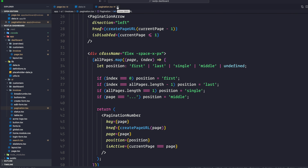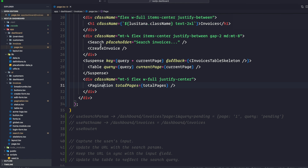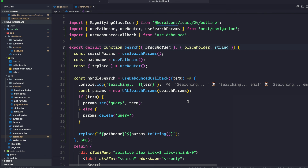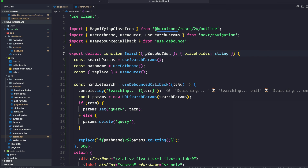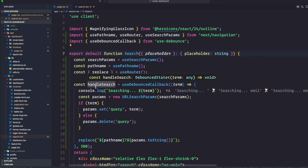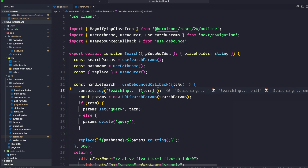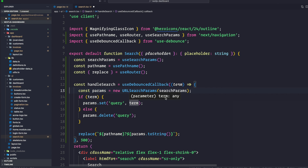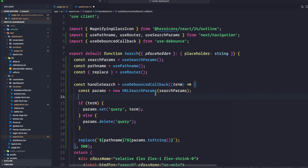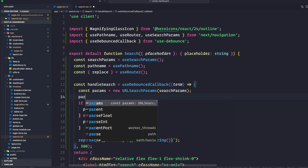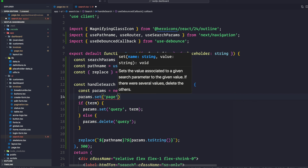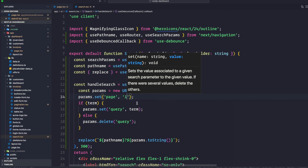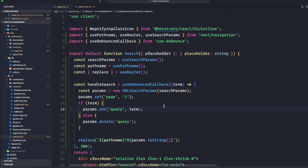Finally, we want to go back to our search component because we want to make sure it resets the page number to one. We can do this by updating our handleSearch function. Just underneath the params construction via URLSearchParams, we're going to simply do params.set('page', '1') — so that's the default hardcoded value — it's always going to be one.